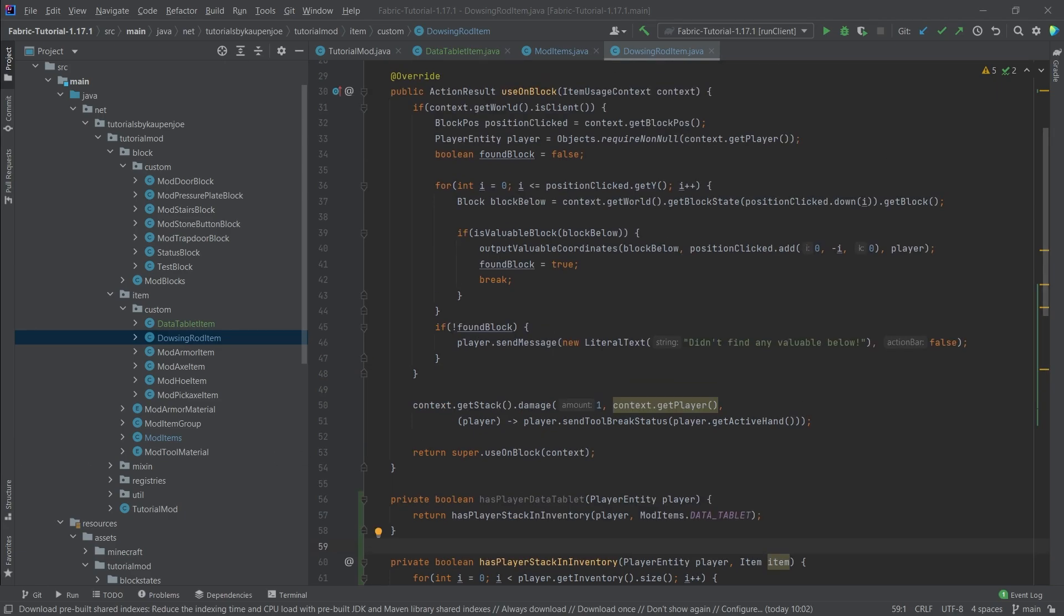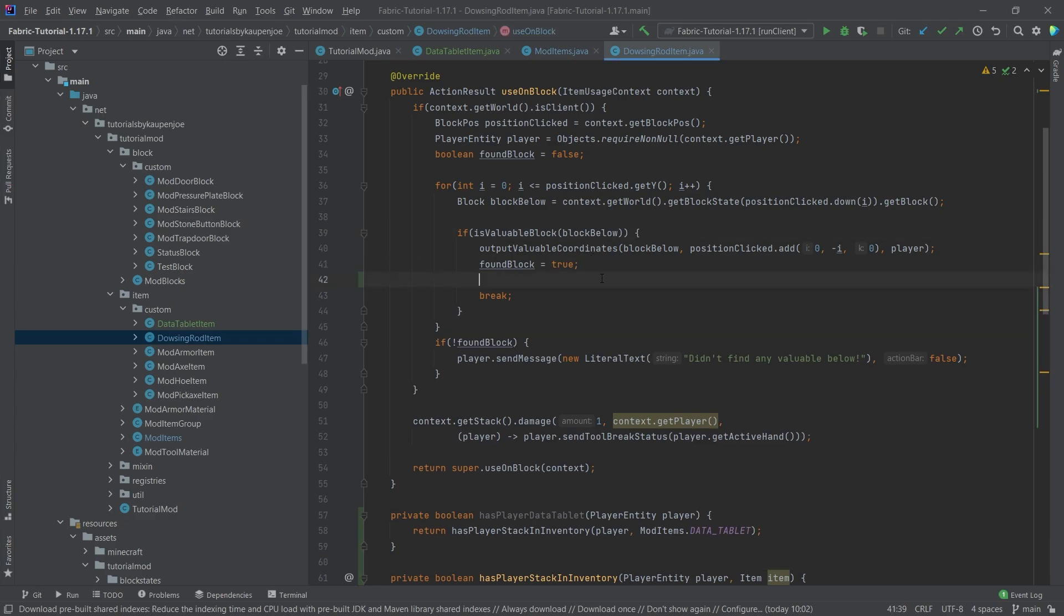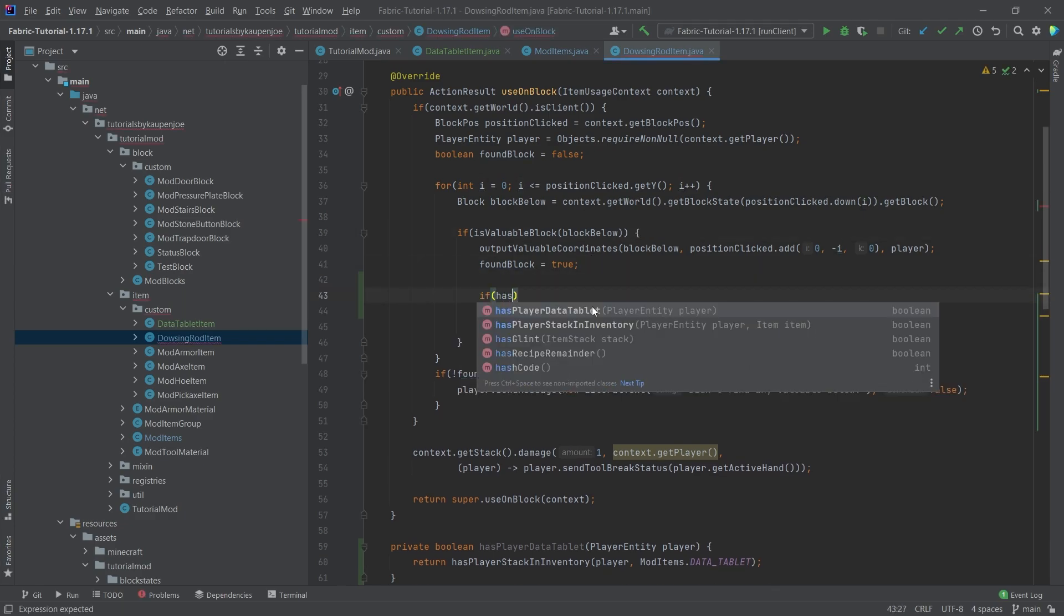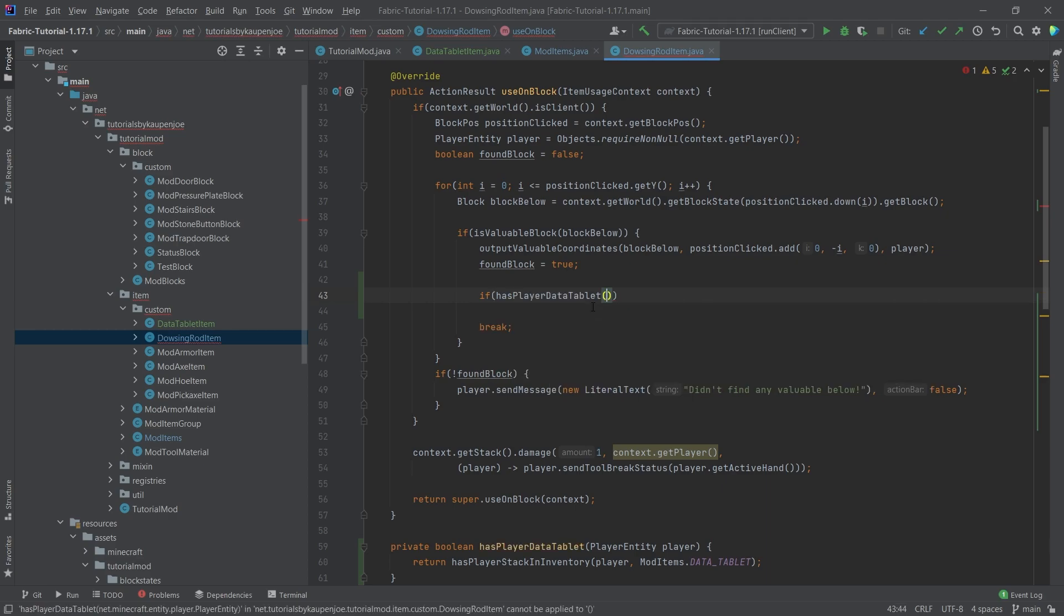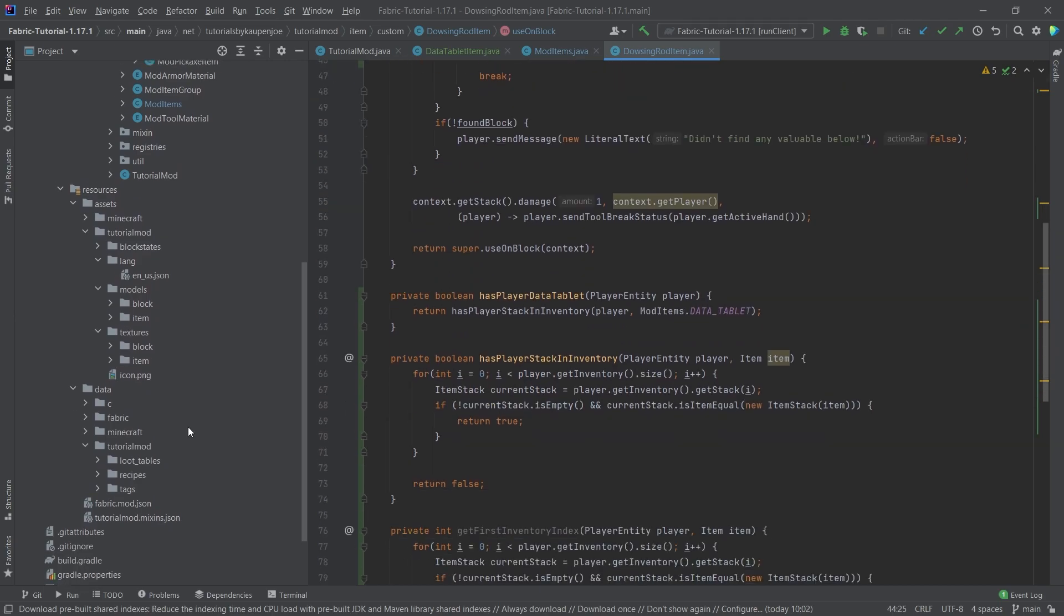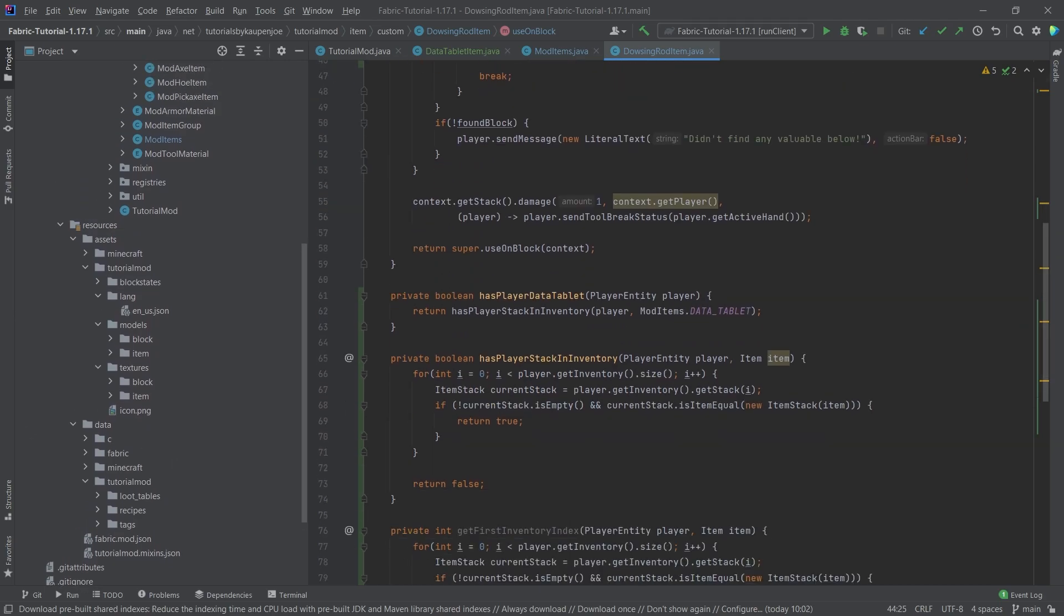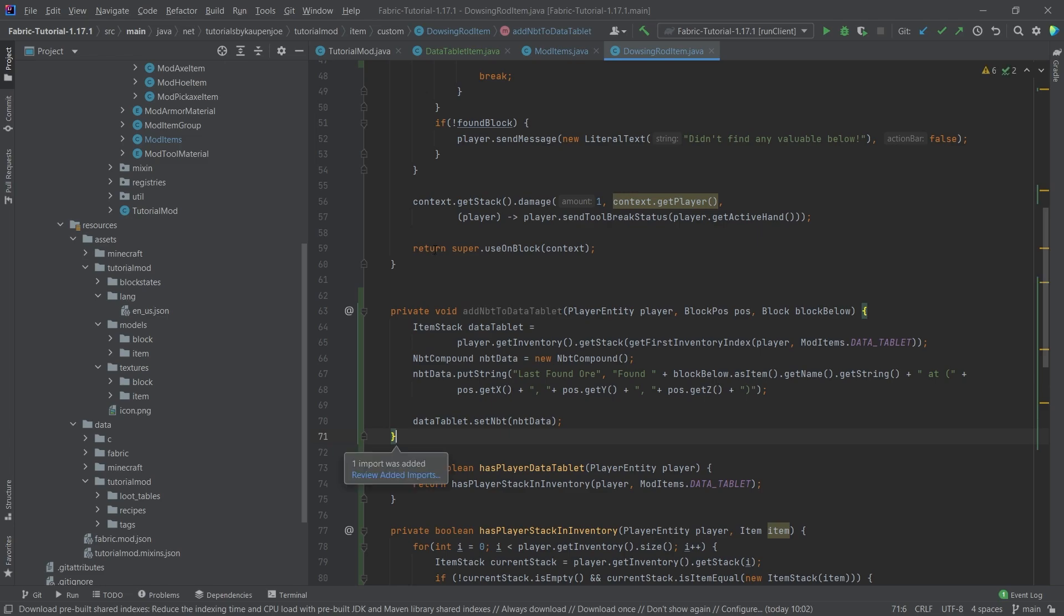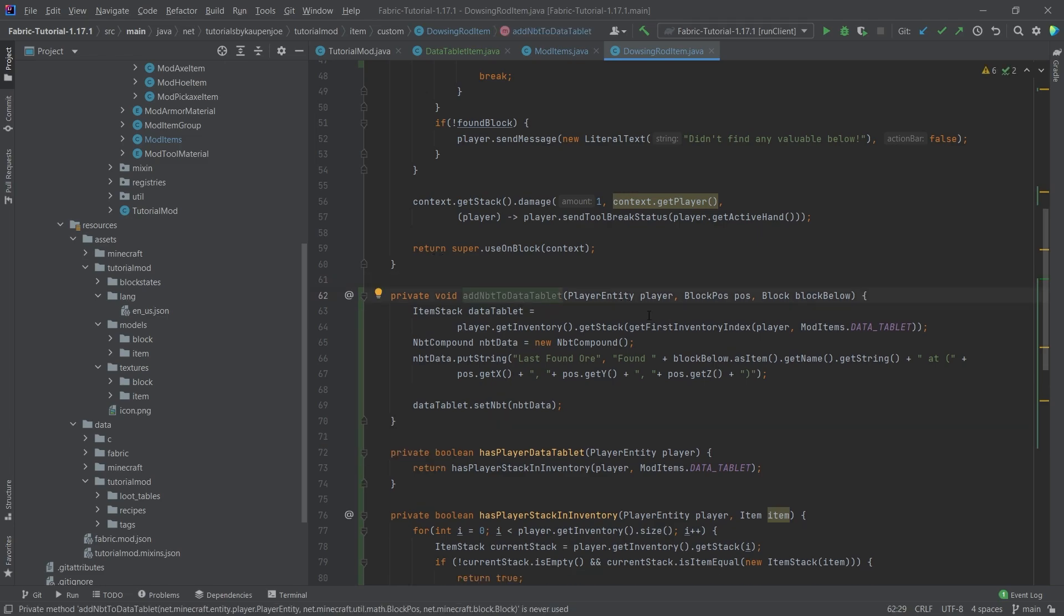And then what we can do is we can now finally add something in here. So when you actually find a valuable block here, what we're going to ask is we're going to say, hey, if player has not the second item, but the actual data tablet, because that's basically what we want, you can pass in the player. And now we can save some NBT data to the actual tablet. What I'm going to do is once again, I'm going to copy over the method that I made for this. And I'm going to explain it. This is the add NBT to data tablet method. This is actually fairly straightforward. It's not too crazy.